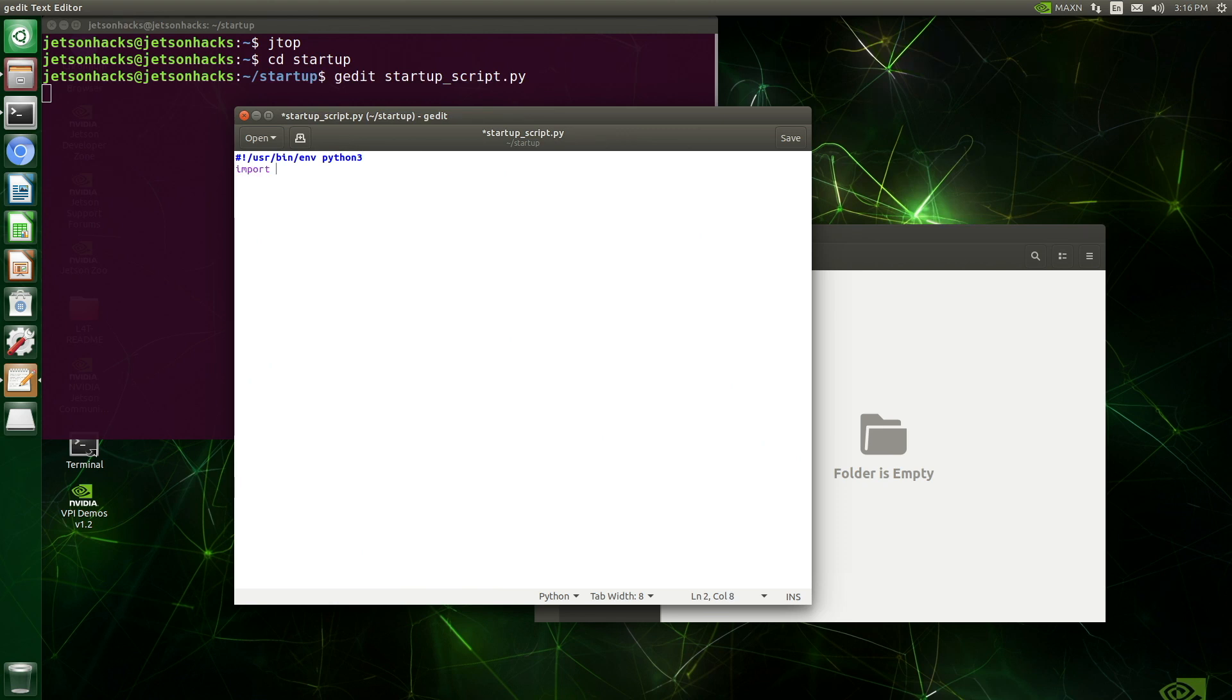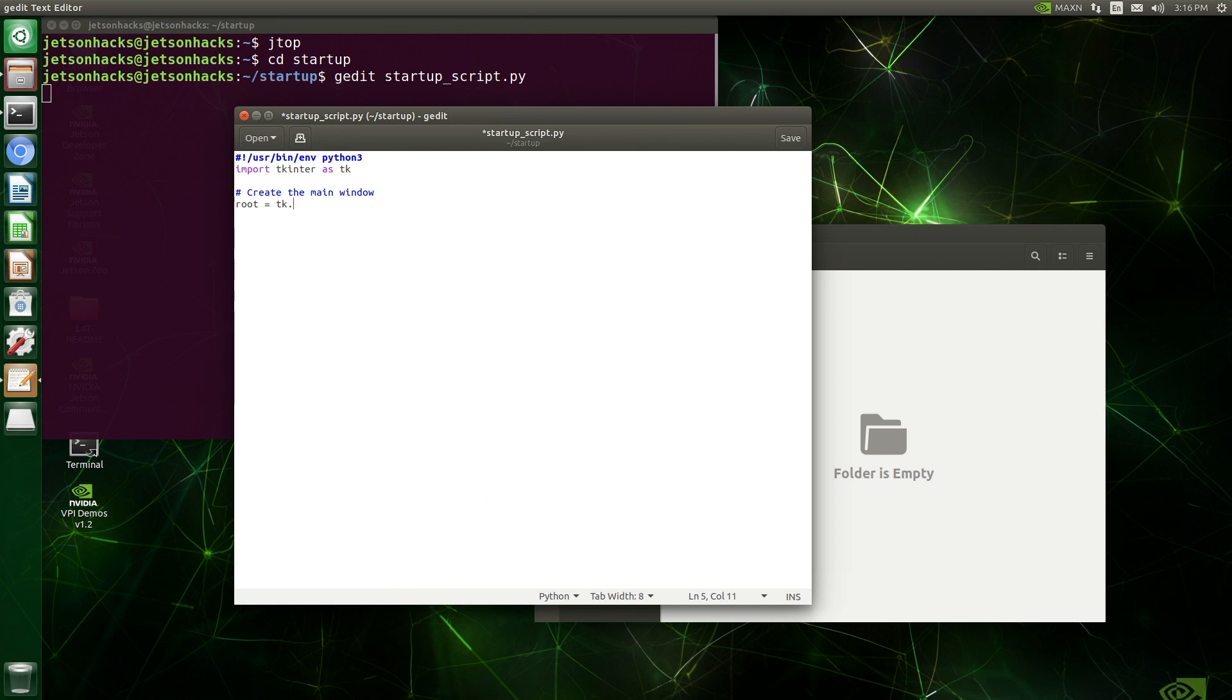We'll use tkinter for our GUI manager. Let's instantiate it, we'll call it root. Let's give the window a name.